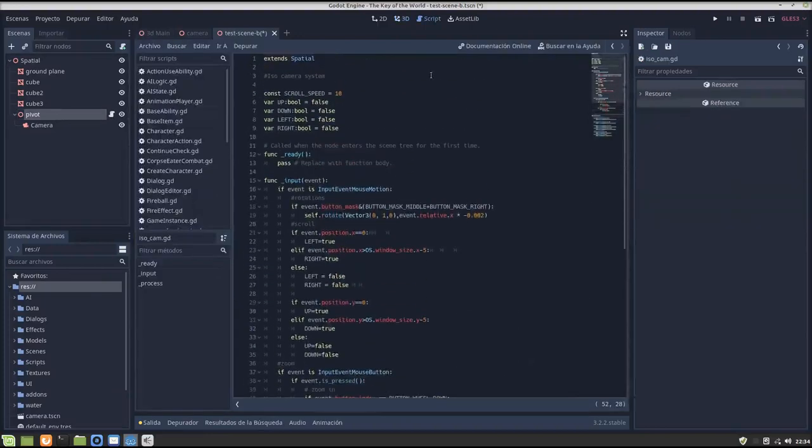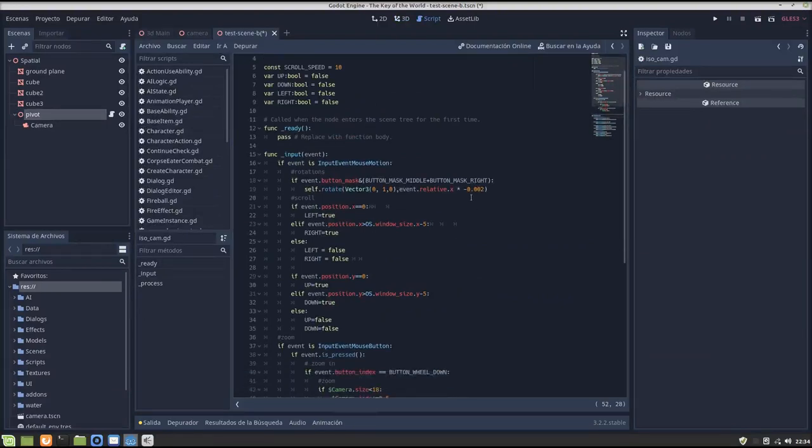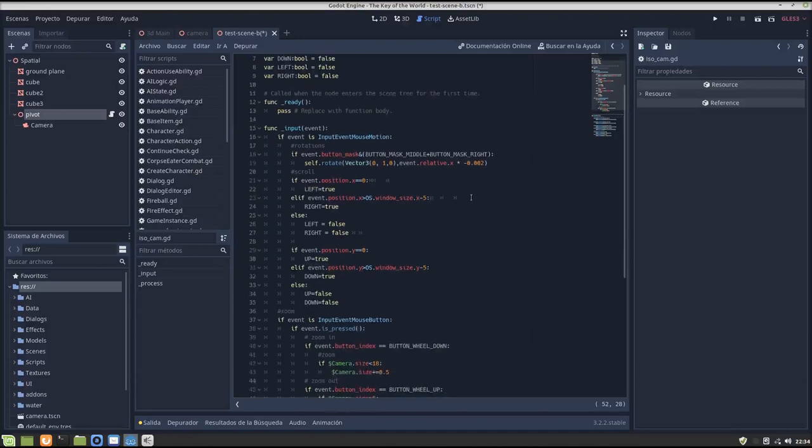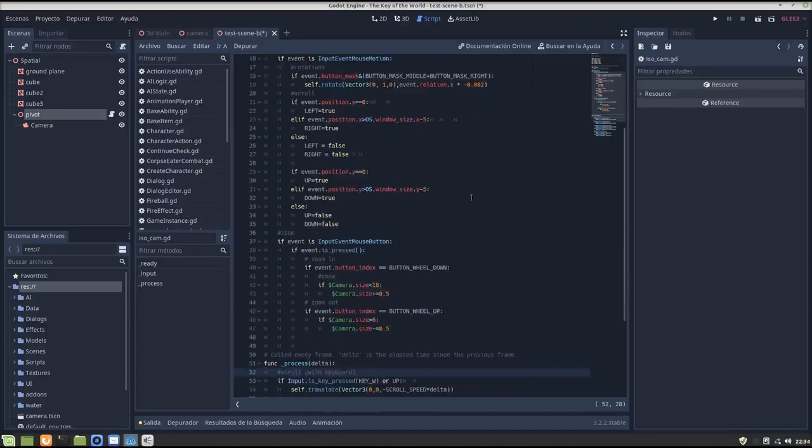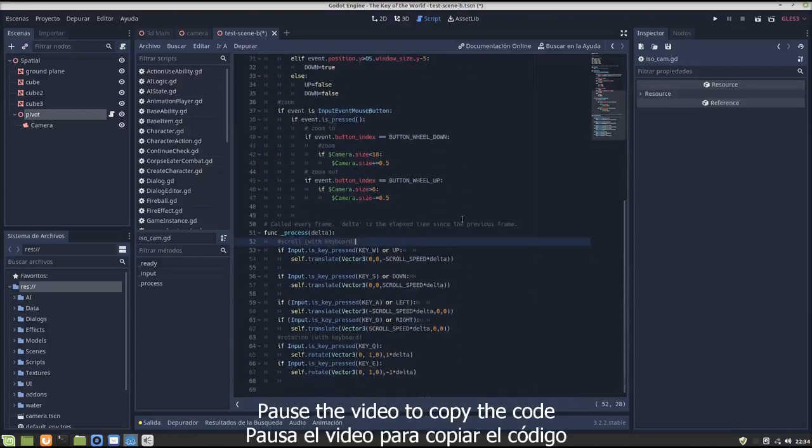Ok, this script takes the input, the mouse and keyboard input, and rotates the camera or scrolls the camera accordingly, as you can see.